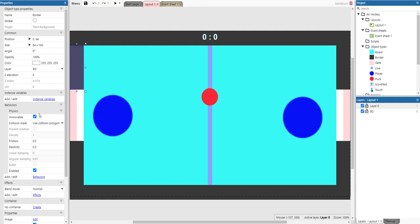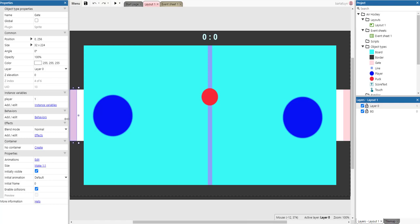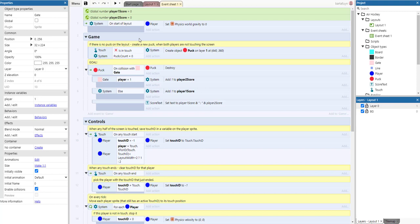The boundaries also have the physics behavior applied, but they're set to immovable. There's also a gate object — whenever the puck hits a gate, the score is increased. That covers all the different sprites and objects in the game. Now let's look at how the event sheet works.